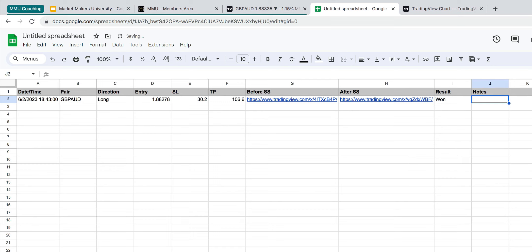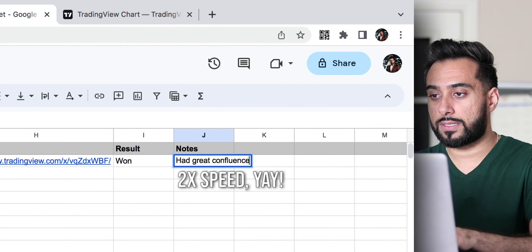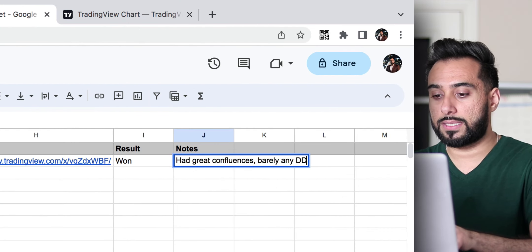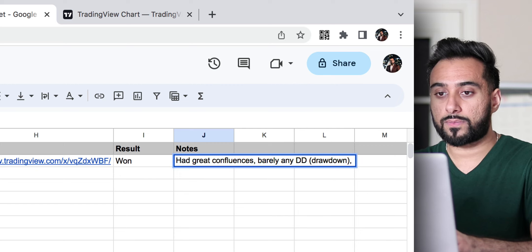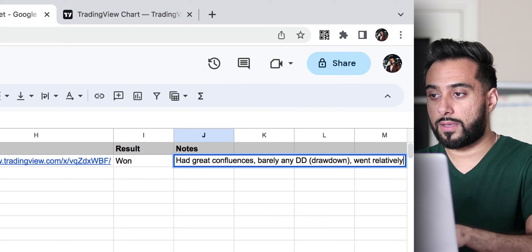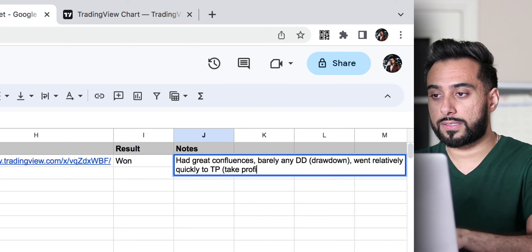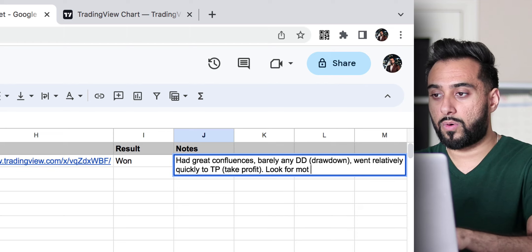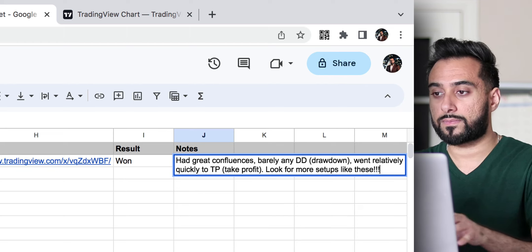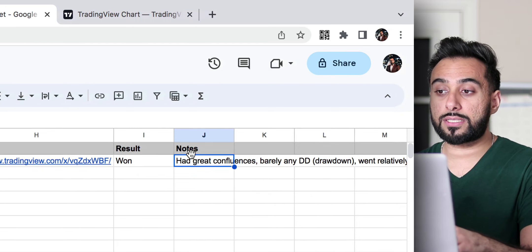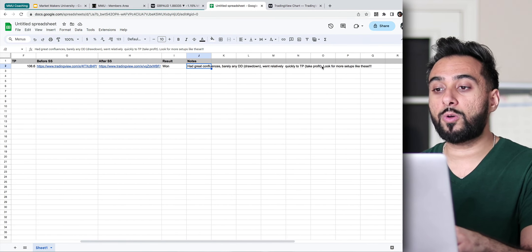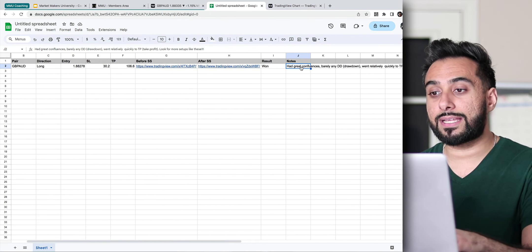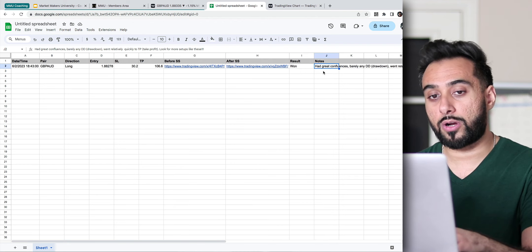And then here is where you would write your notes. So something that you could write could be had great confluences, barely any DD, which means drawdown, went relatively quickly to TP, which is take profit, look for more setups like these. But this right here, this column, the notes column is the most important column. That's the entire reason that we are creating ourselves a trading journal.